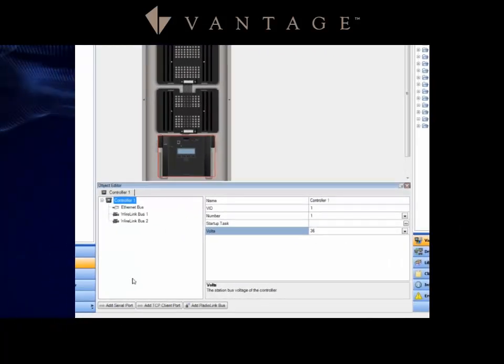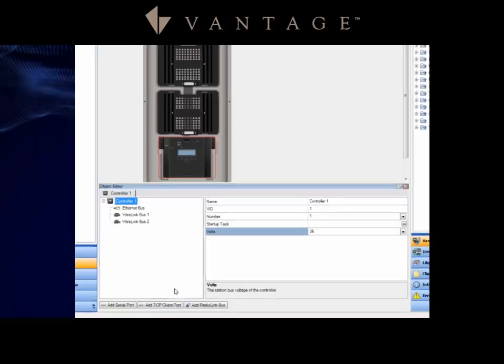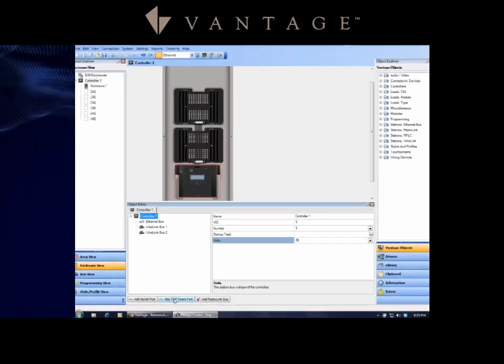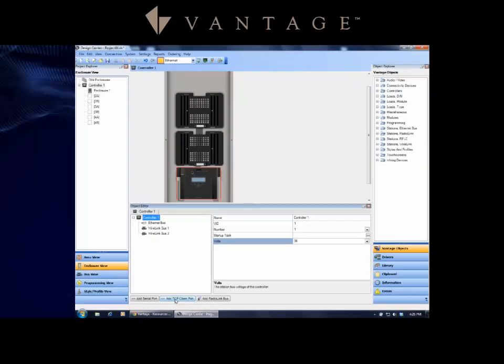So while we're here, this is also the place you would come—and we'll discuss this a little more in detail in class when people come in for trainings—but this is where you would come to add the serial ports that are on the controller or add TCP client ports as well to the master controller.